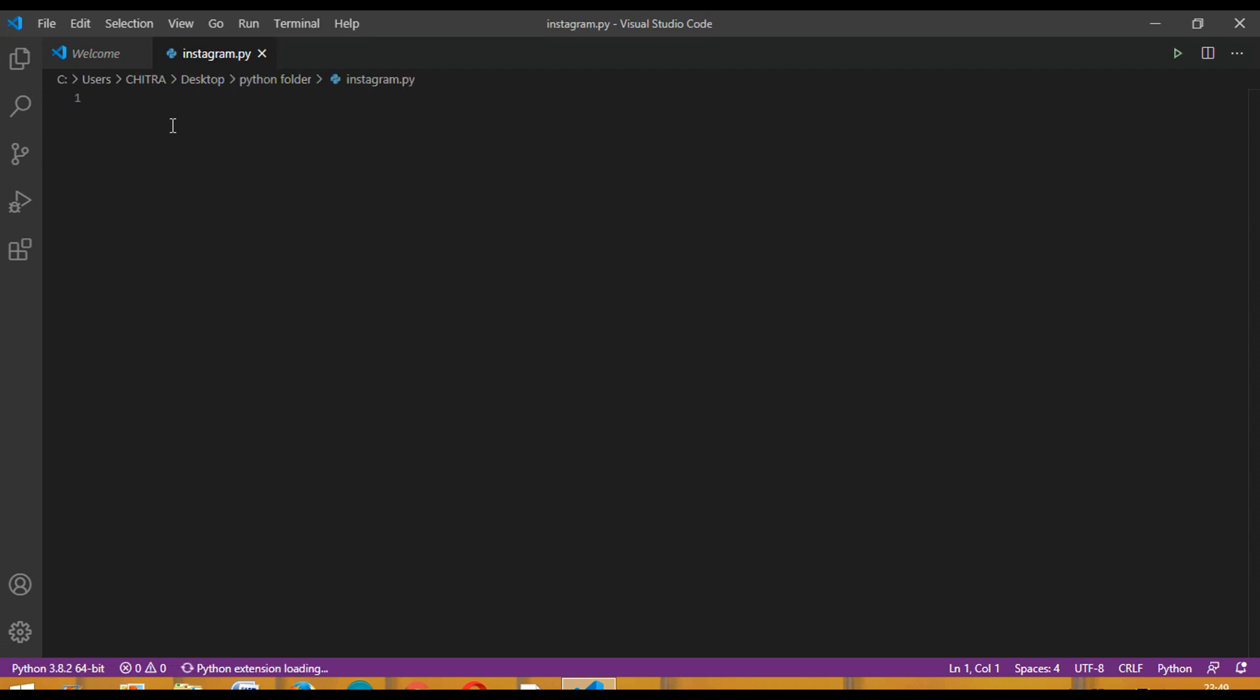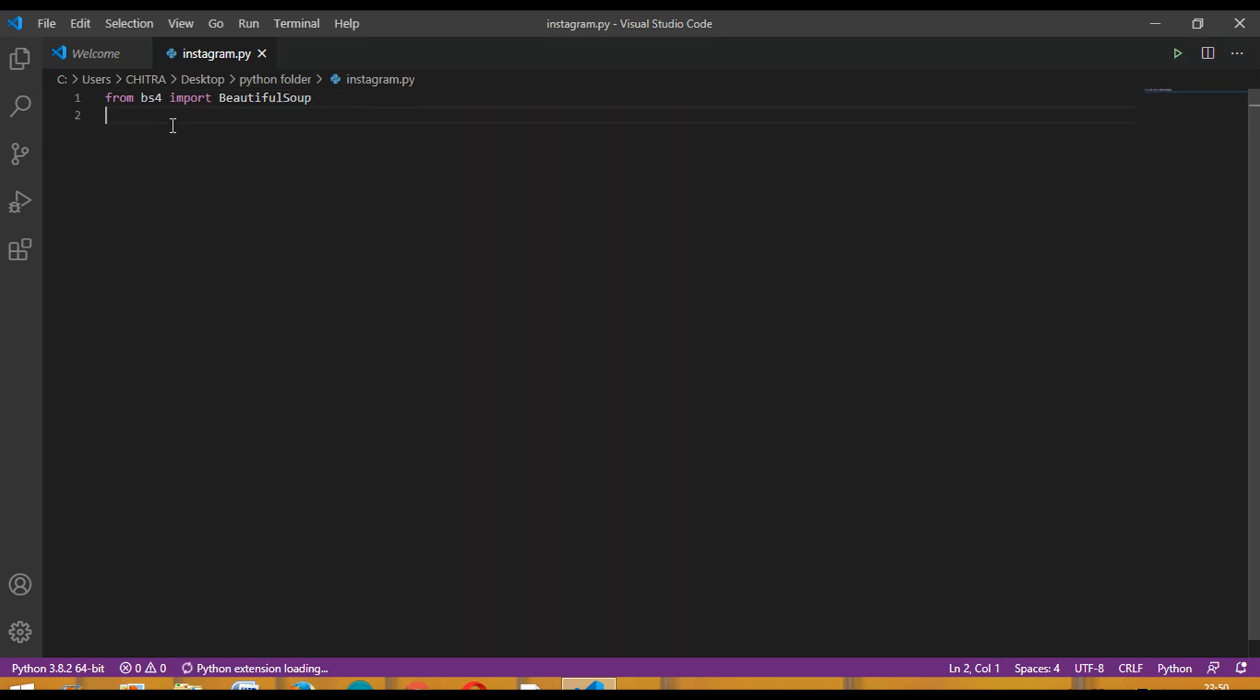Let's start. First we have to import Beautiful Soup from bs4. Beautiful Soup is a Python package for parsing HTML and XML documents. It creates a parsed tree for parsed pages that can be used to extract data from HTML, which is useful for web scraping. It's available in both Python 2 and Python 3.